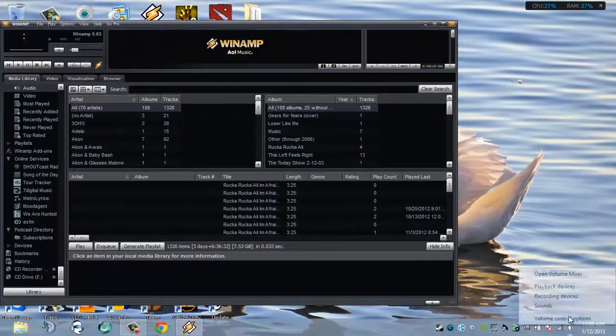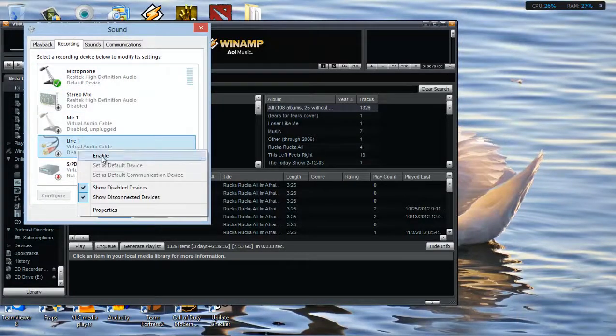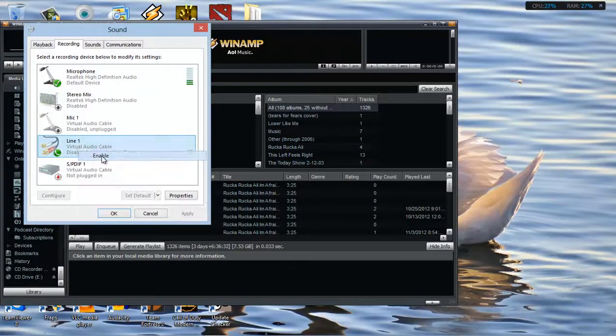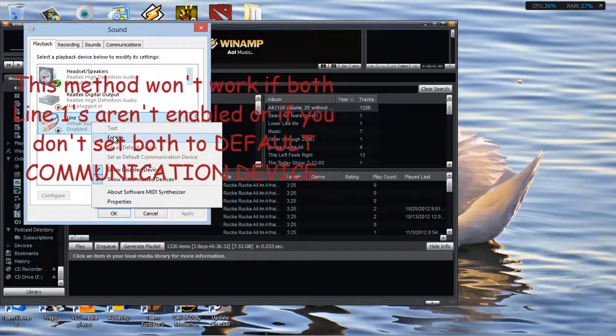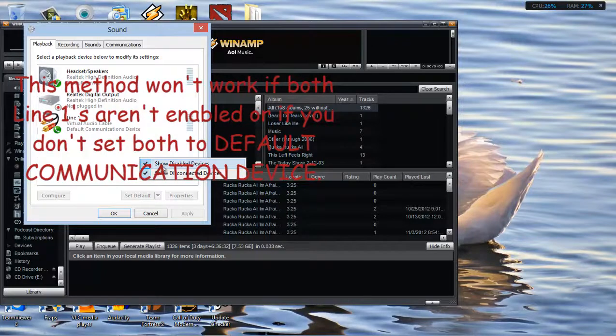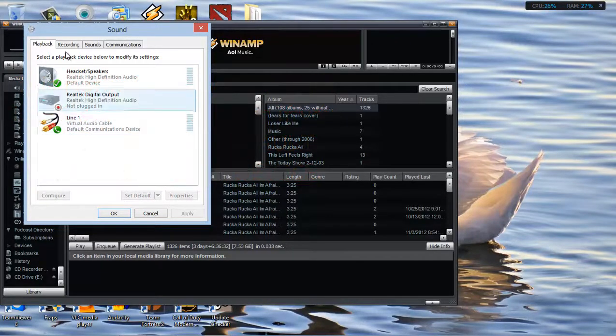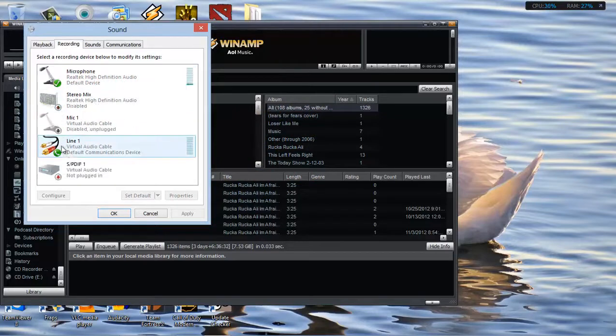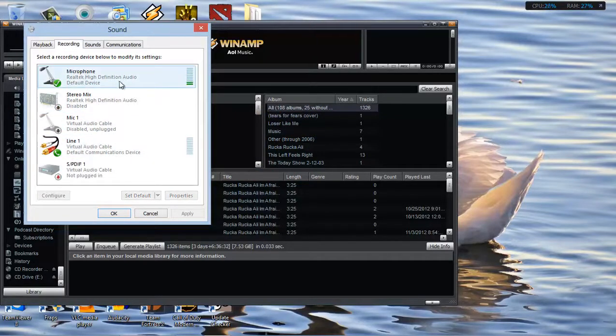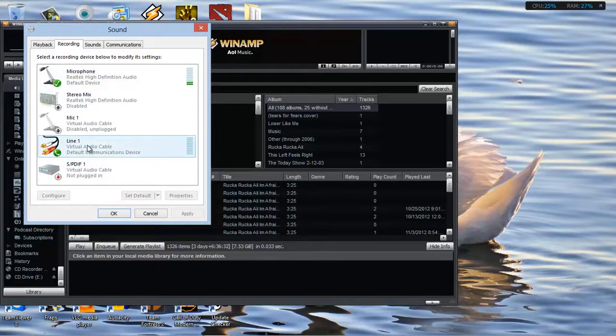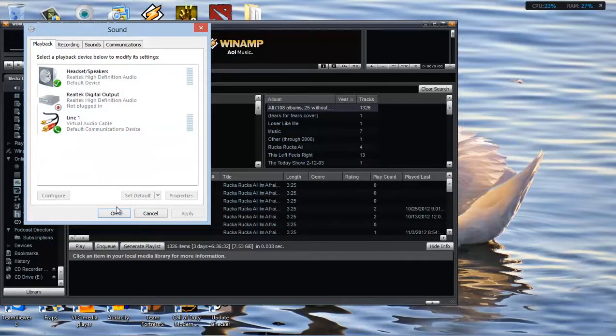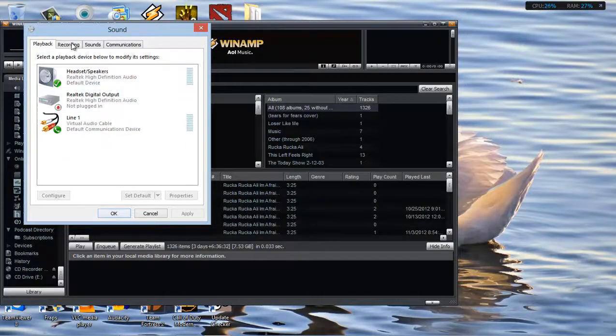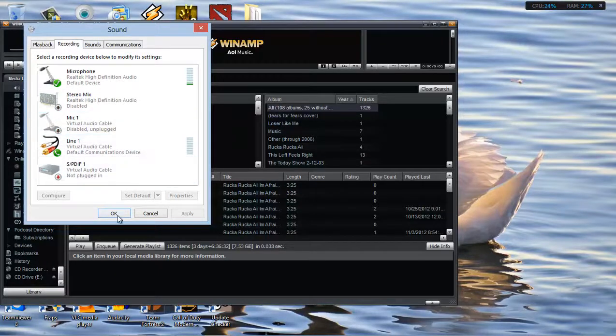Next, you'll need to enable the Line 1 on both Recording and Playback that is there after you install it. Make sure that Show Disabled and Disconnected Devices is checkmarked so they'll appear. Once you enable both of them, you'll still be able to talk in programs like Ventrilo if you have set your microphone to be the default device. Don't worry about Line 1 being the default communication device when you're recording. You'll still be able to talk in programs like Ventrilo, but in-game and other chats like Steam or Skype will not work.